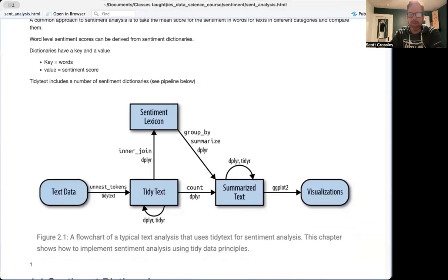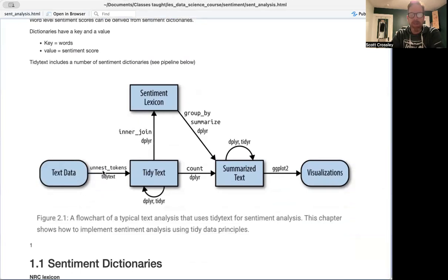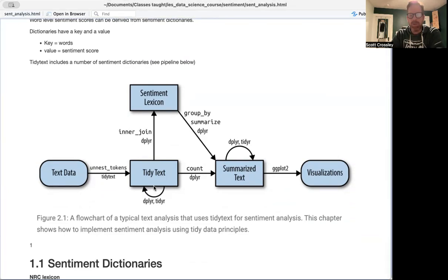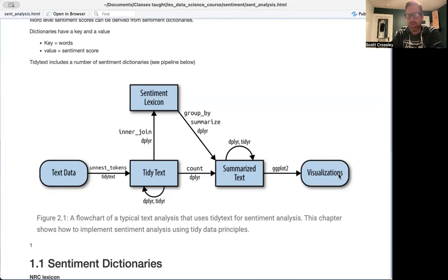This is what the pipeline looks like for tidy text. As we've seen before, we bring in our text data. We're going to then unnest those tokens to create individual words. We're going to use dplyr or tidyr to basically interjoin the sentiment lexicon based on the tokens that have been unnested, and then we're going to group by either positive or negative. And then we can have summarized texts, and then from there we can do visualizations.